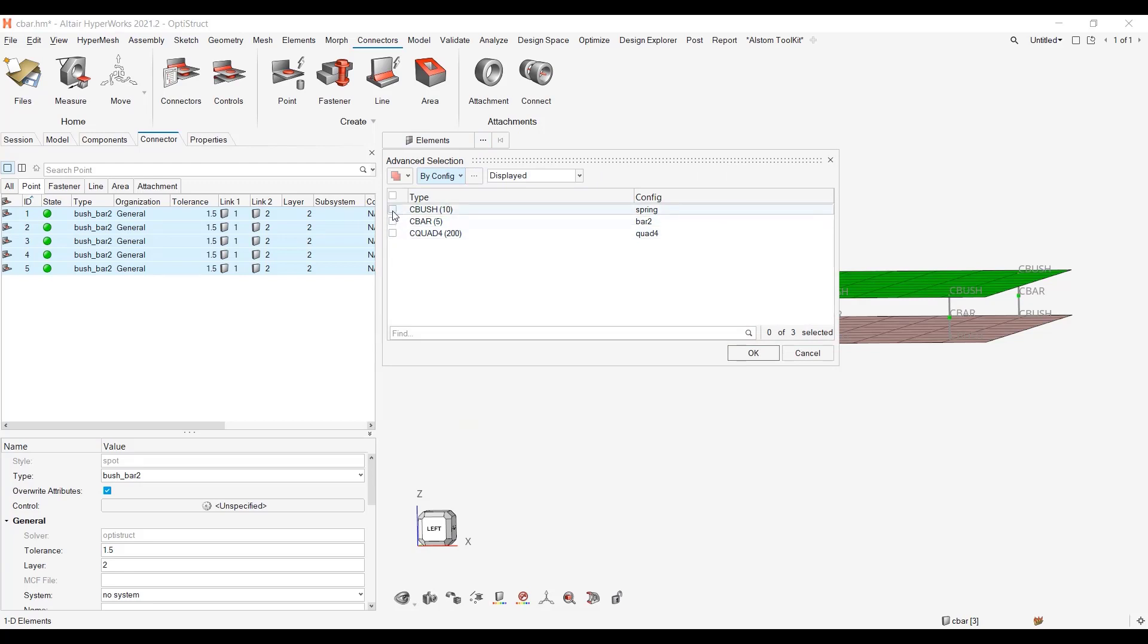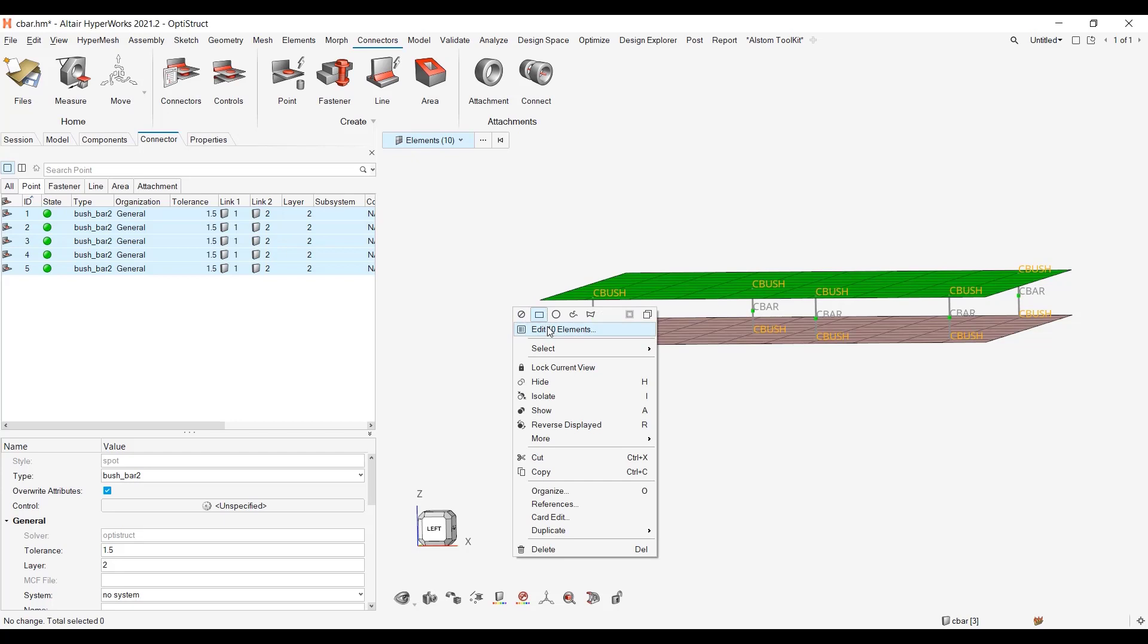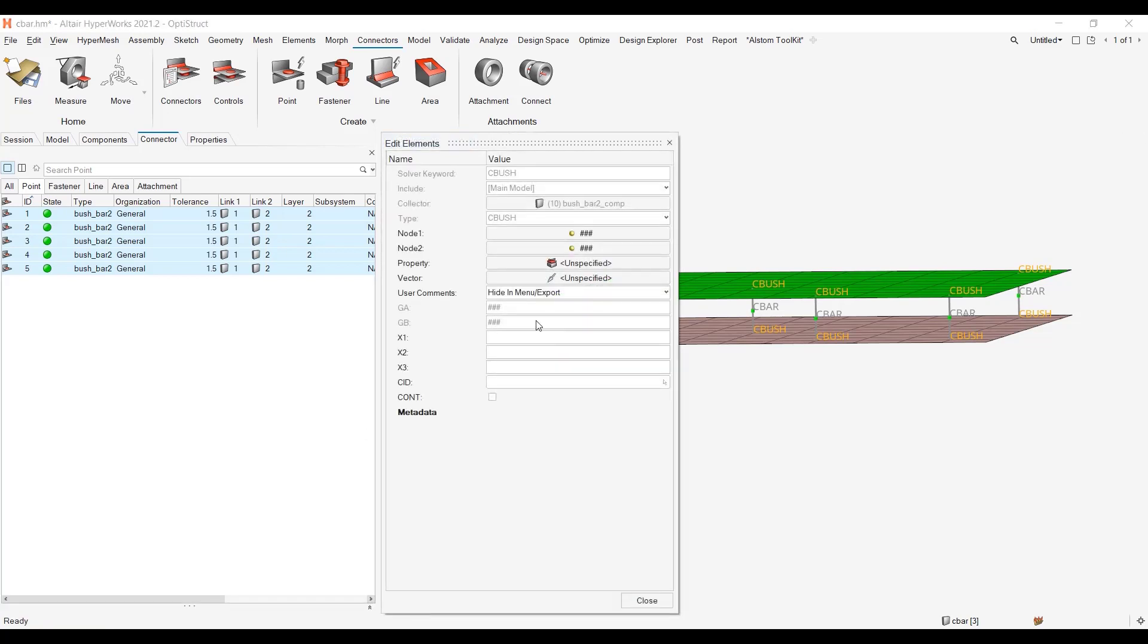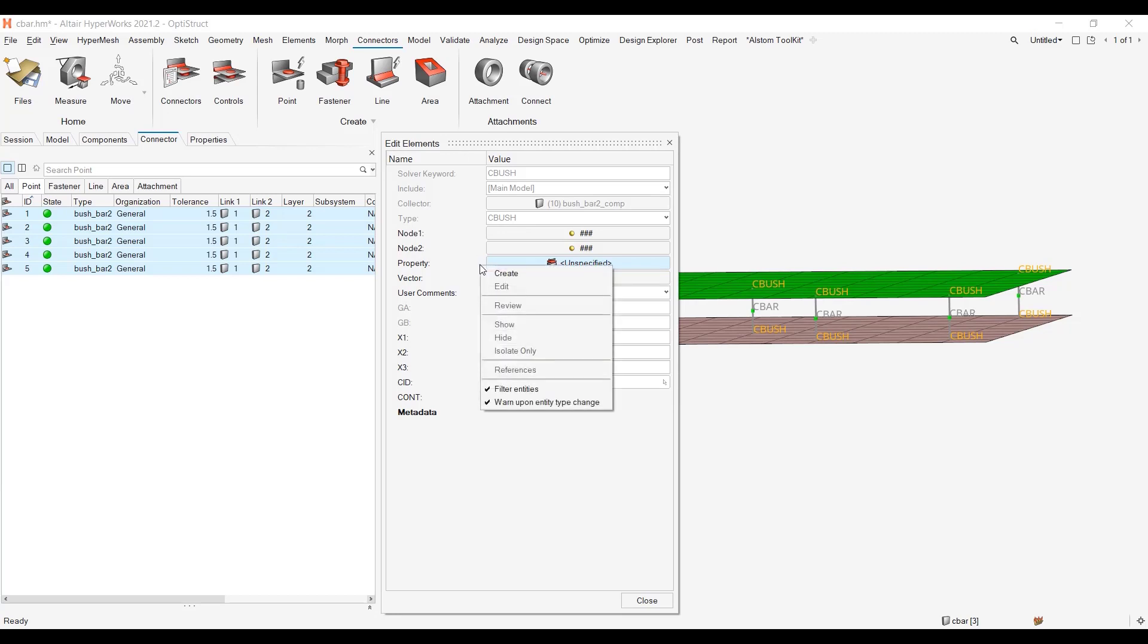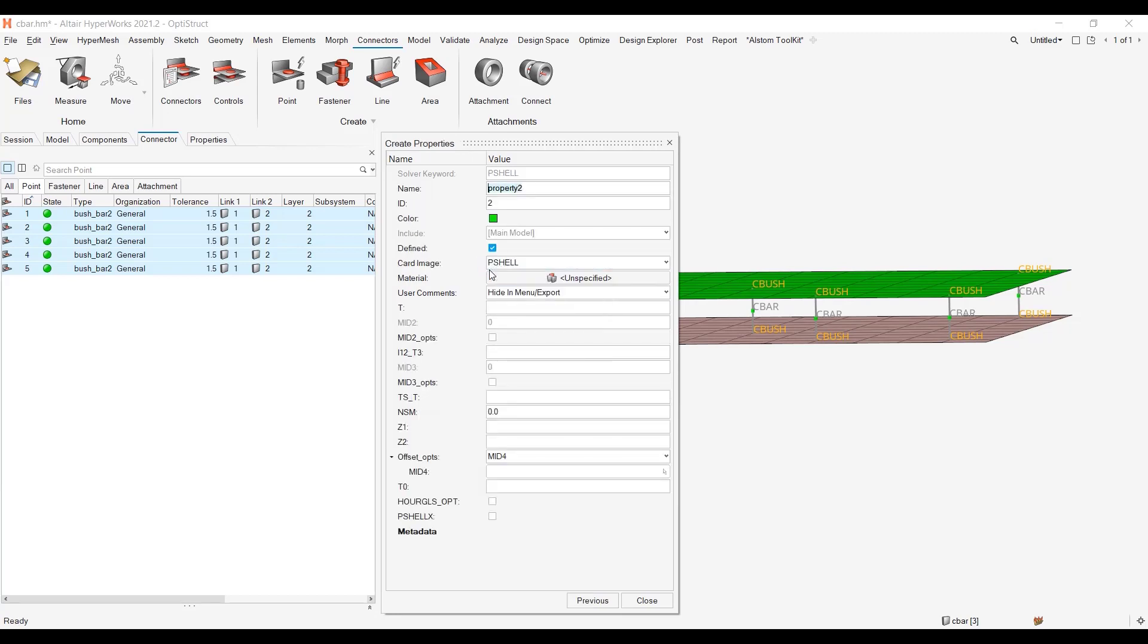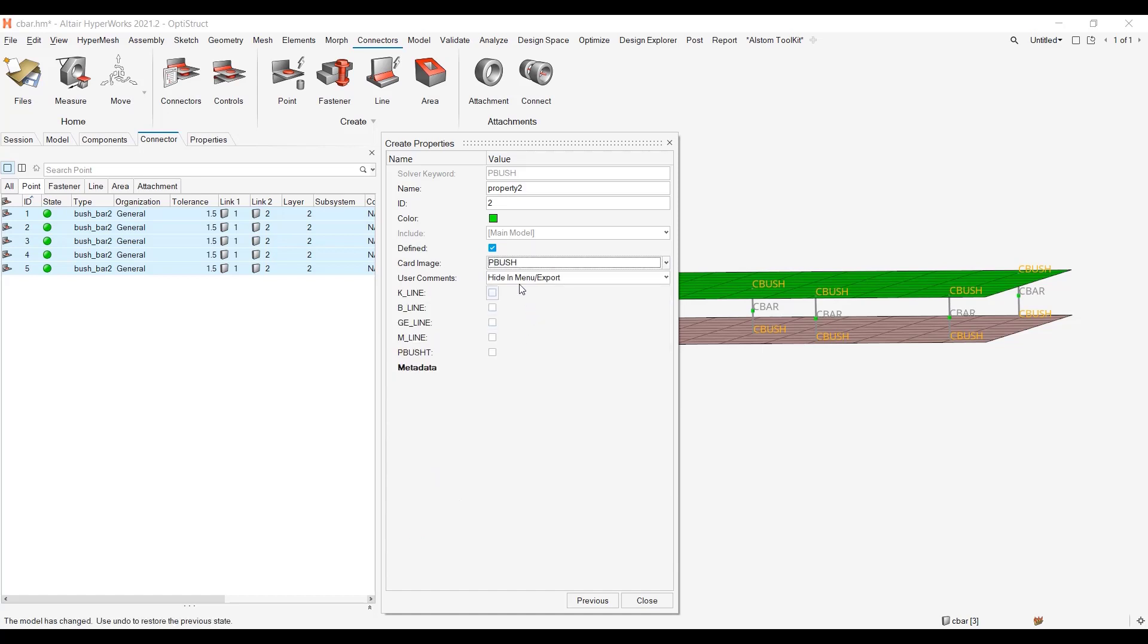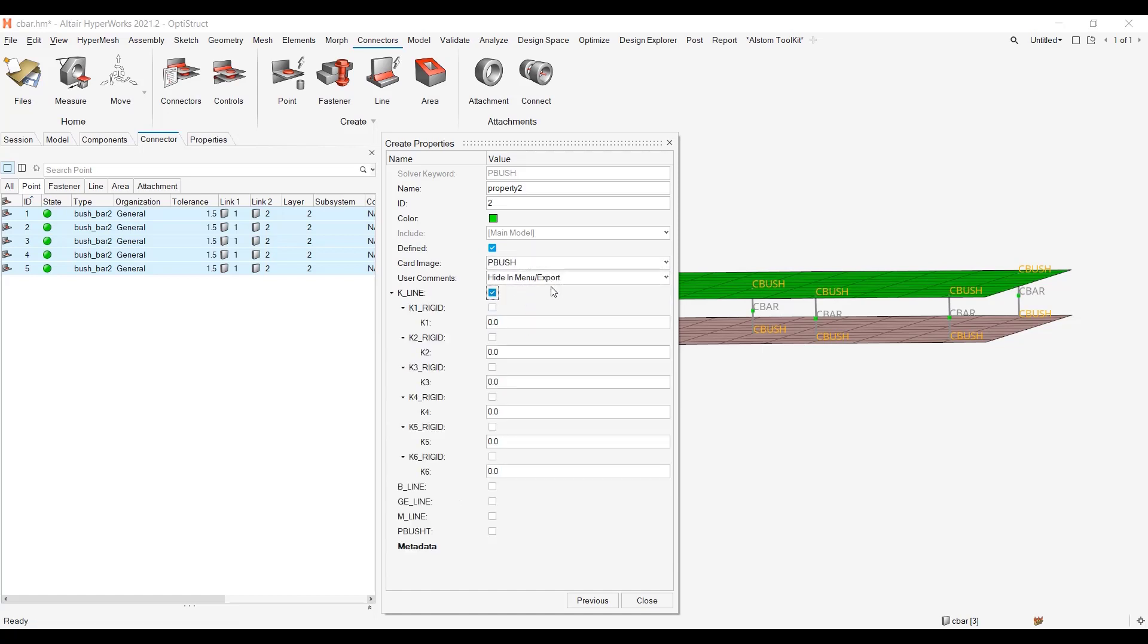And same for the, again if I pick by config I can pick my cbush. I can right click, edit 10 elements. And then I have no property yet in my model, I can just right click left to the find create and I can create a pbush property with the information of interest for my pbush, or I can have my K line for instance and define one thousand here for instance.